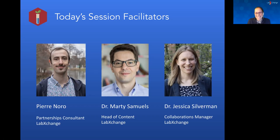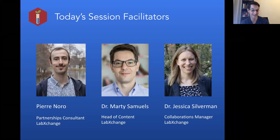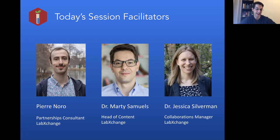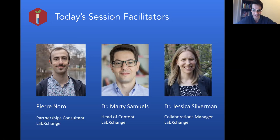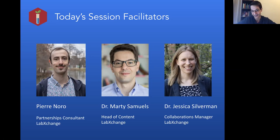Hello everyone, it's a pleasure to meet you all today. My name is Marty Samuels. I have my background in structural biology and biochemistry, and I've been working at Harvard for the past nine to ten years, teaching intro biology, cell biology, and structural biology classes. I'm probably the newest member of the team on this presentation panel, having joined LabExchange just a few months ago, and my role is head of content — I help set the agenda for what content we're developing.